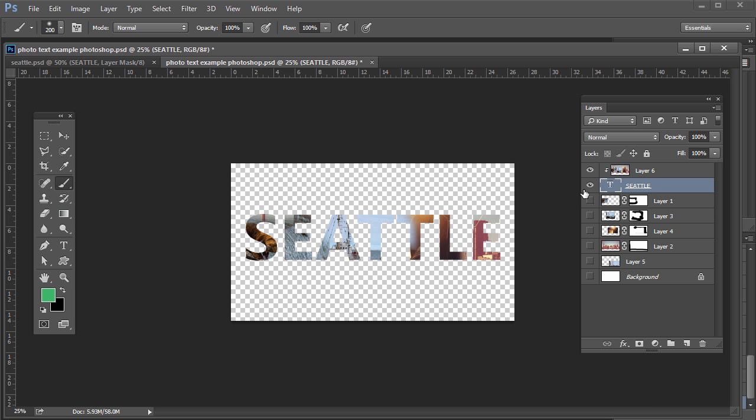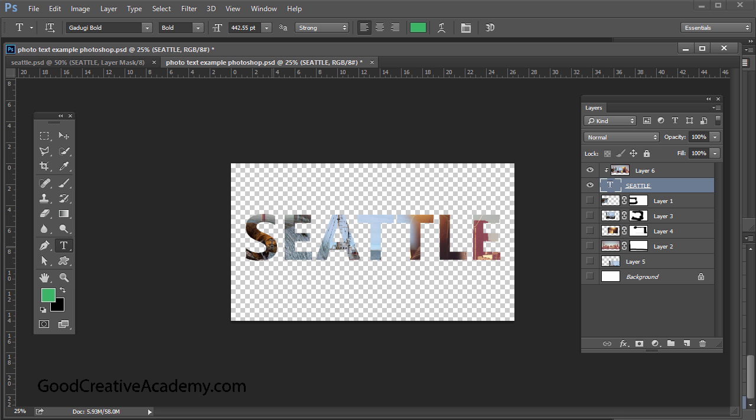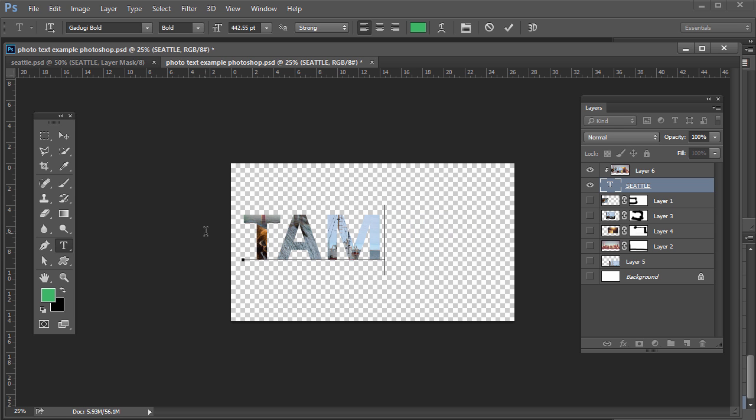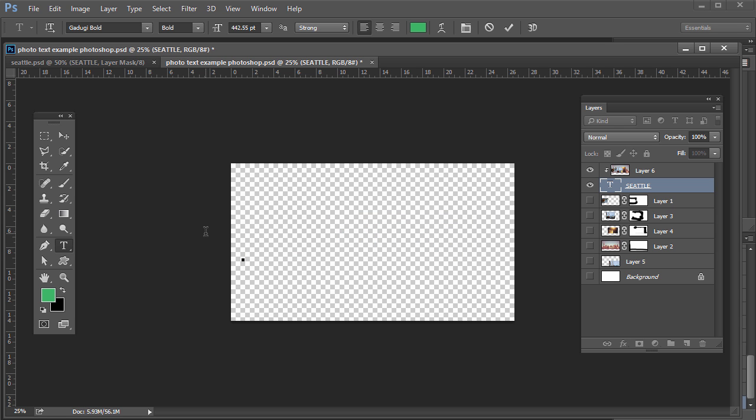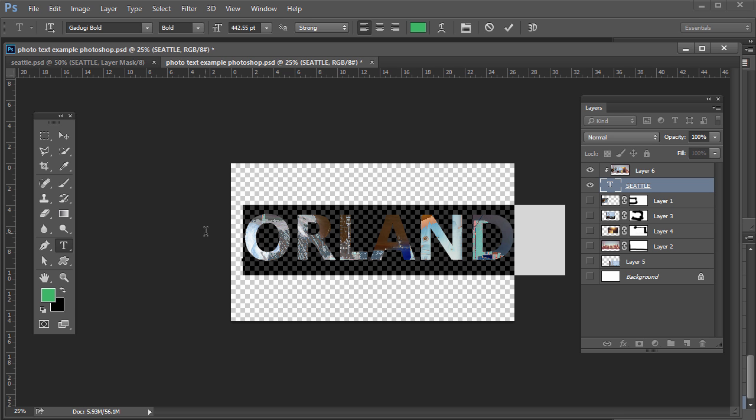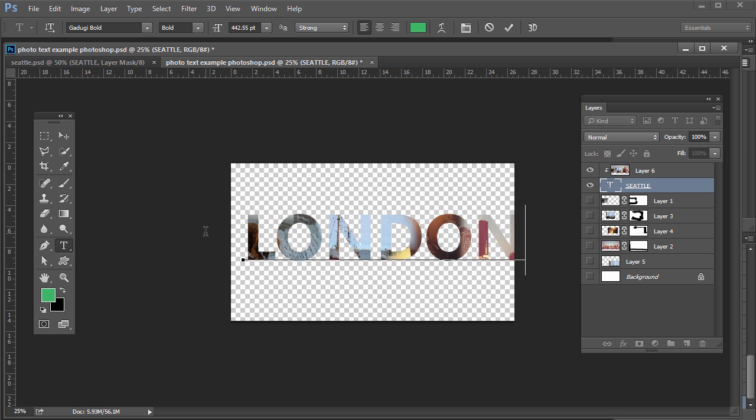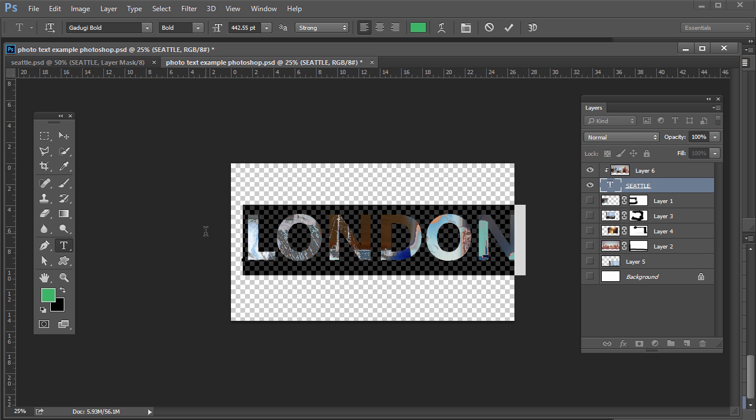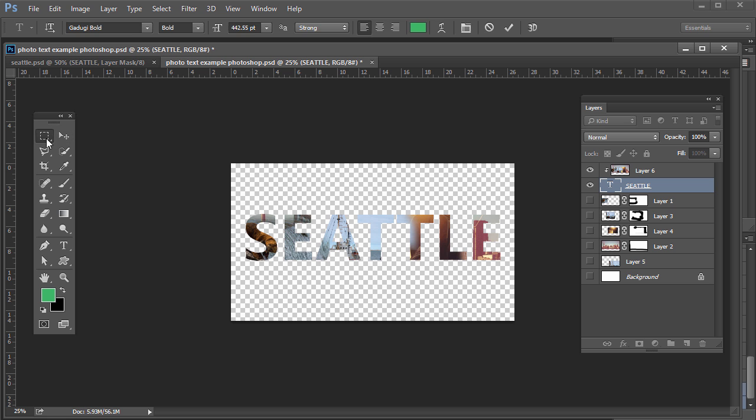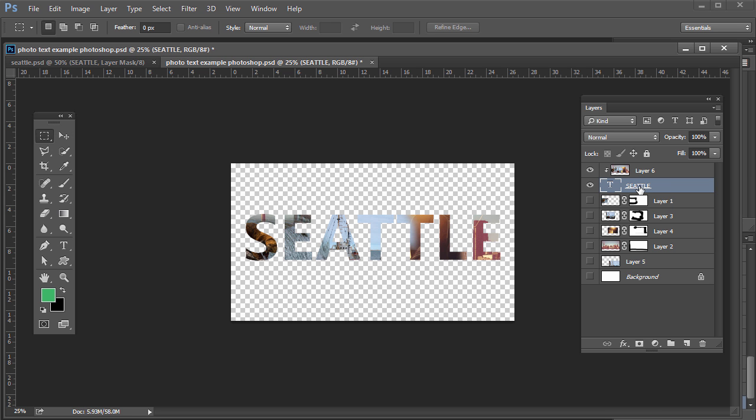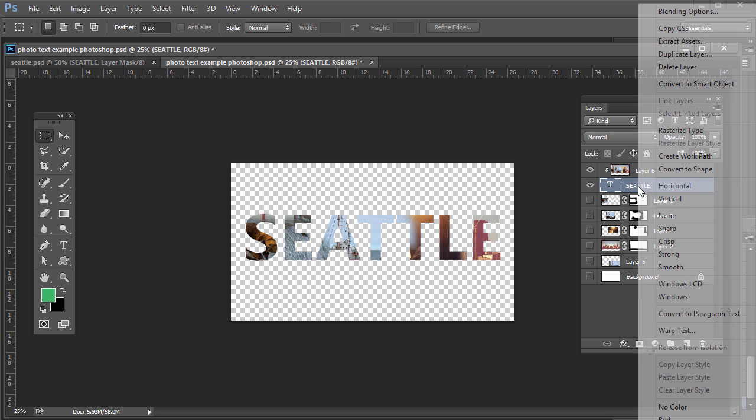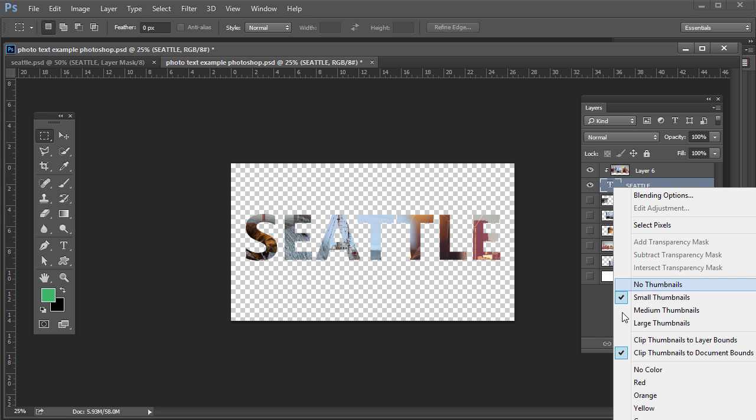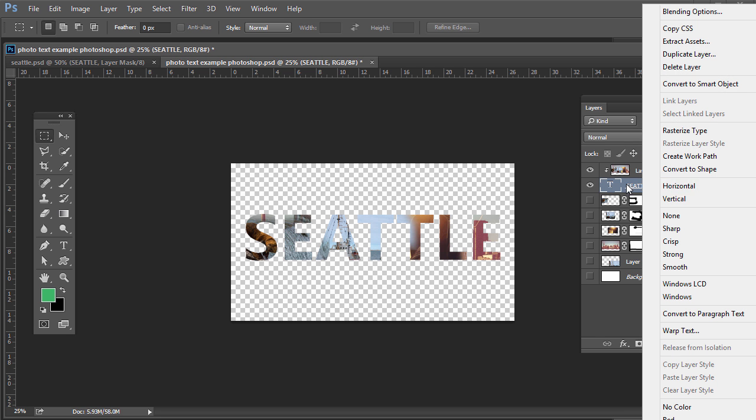So what you want to do, this won't work until we rasterize this text. So it won't be like a text layer where I can still, for example, if I wanted to make this Tampa or if I wanted to make this Orlando, Paris, London, you get the idea. You can still edit it. I'm going to put it back to Seattle. And then we need to rasterize it. So right click over Seattle or control click on the Mac. Make sure you're right clicking over the name, not just the T. That'll give you these options. Make sure you right click over the name of the layer in the layers panel and then do rasterize type.